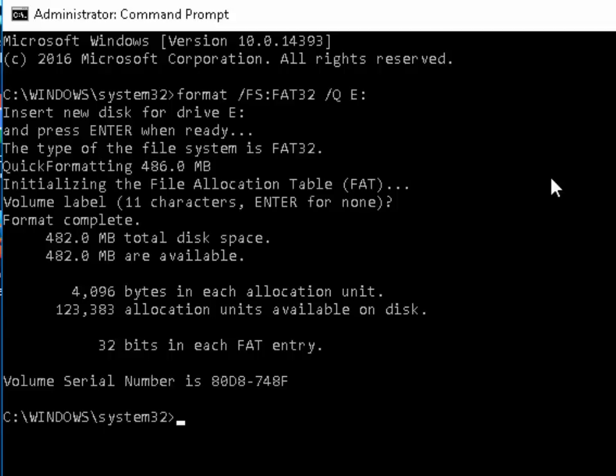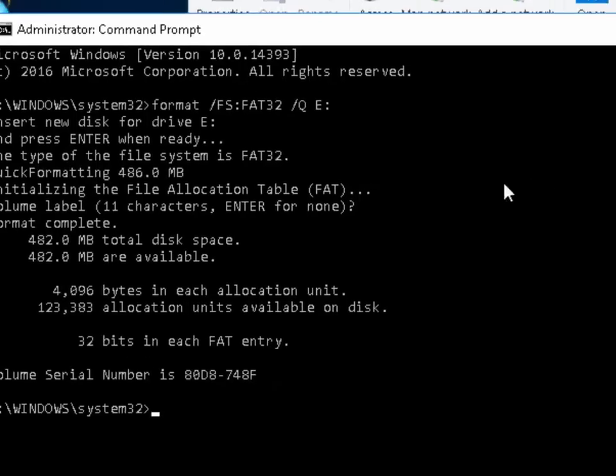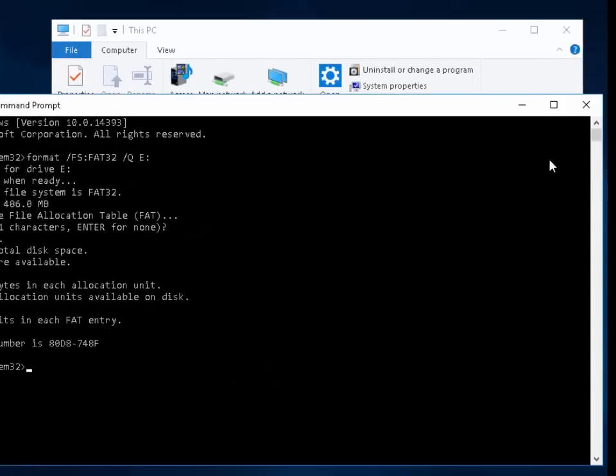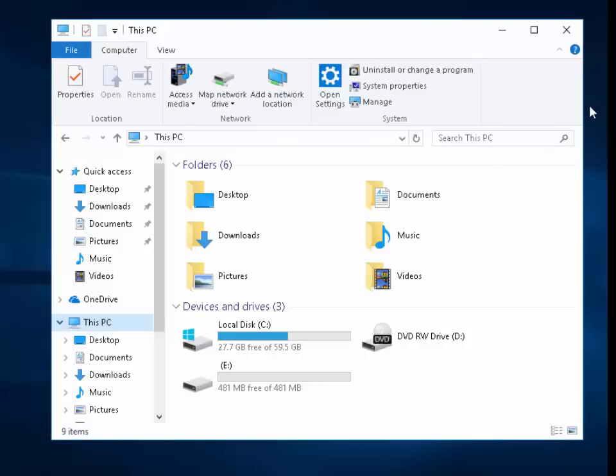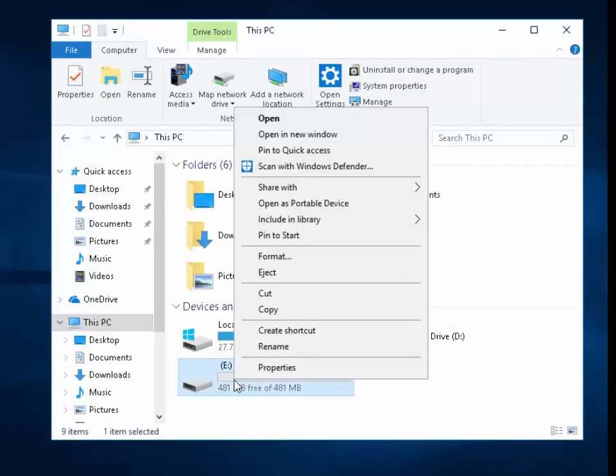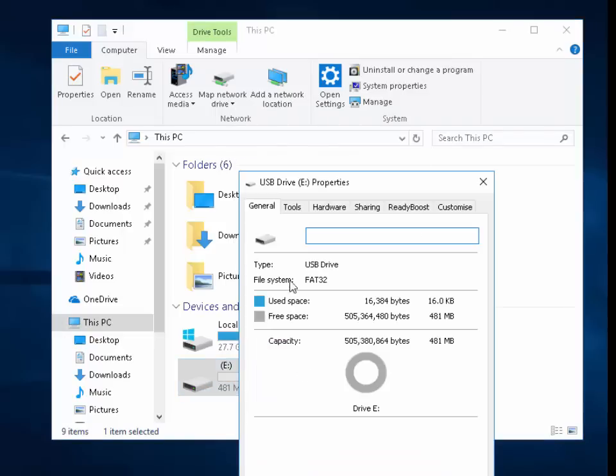Okay, so that's now formatted. We can click on the cross up here to get rid of the command prompt window. And then we can right click on our removable drive here. We can left click Properties, left click General, and we should see there it says file system FAT32. So that's it.